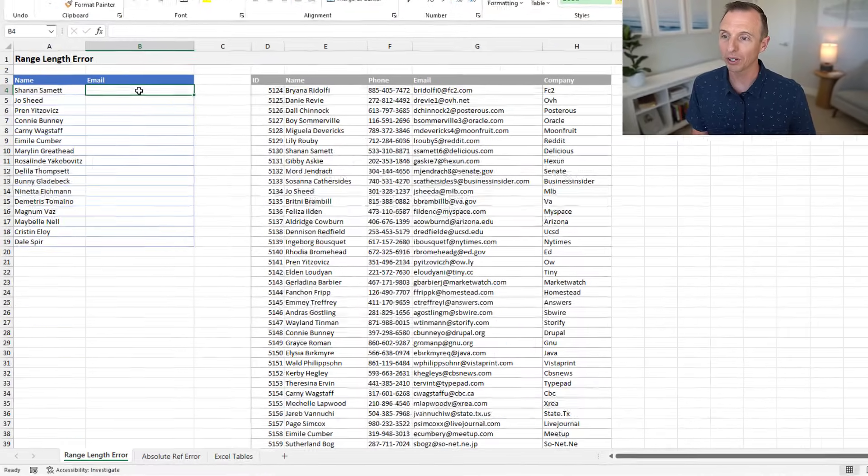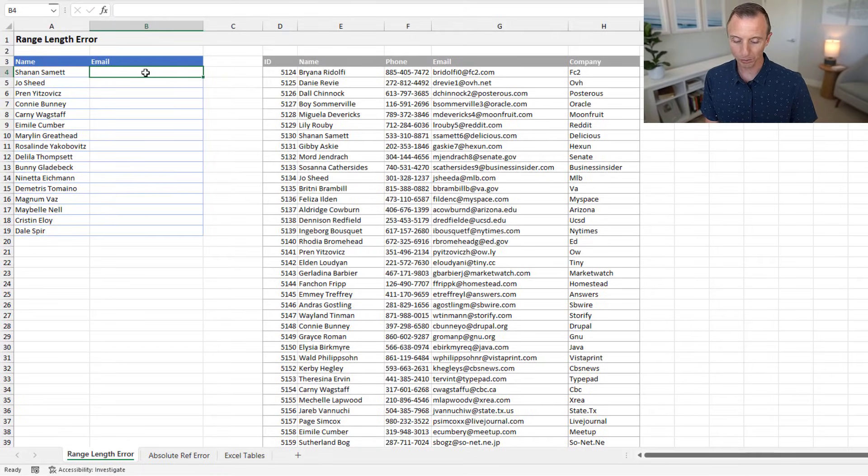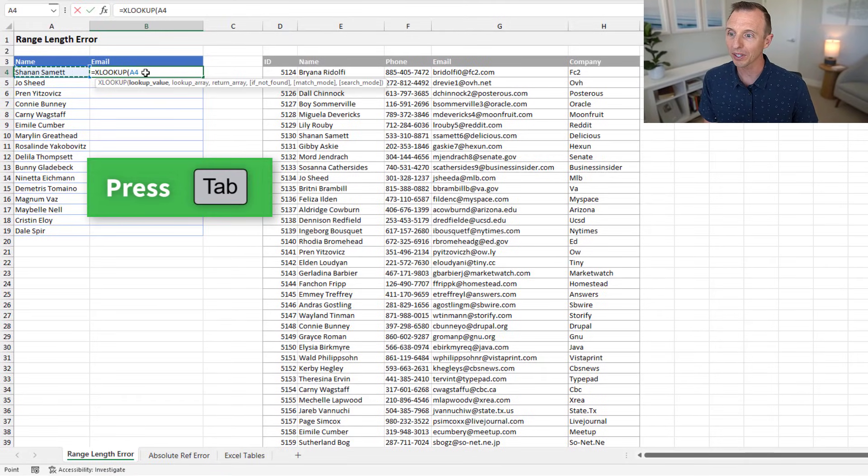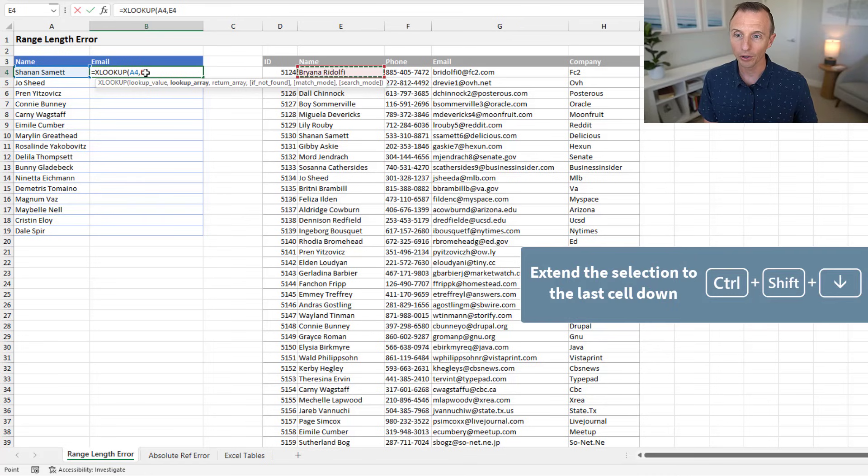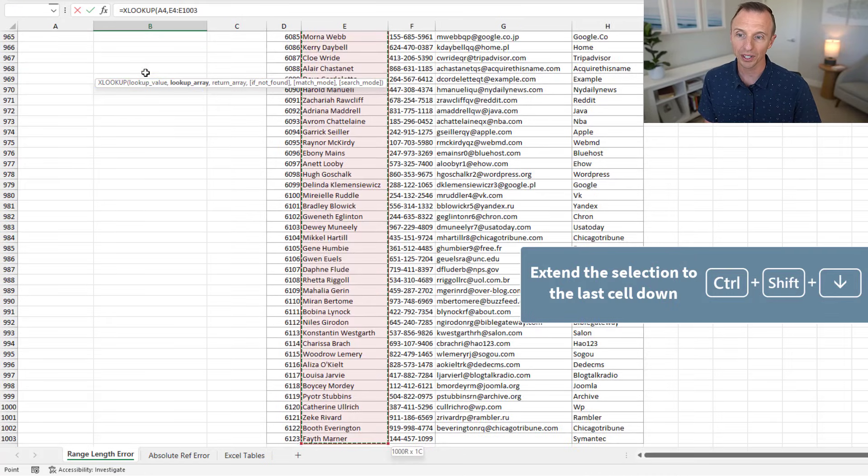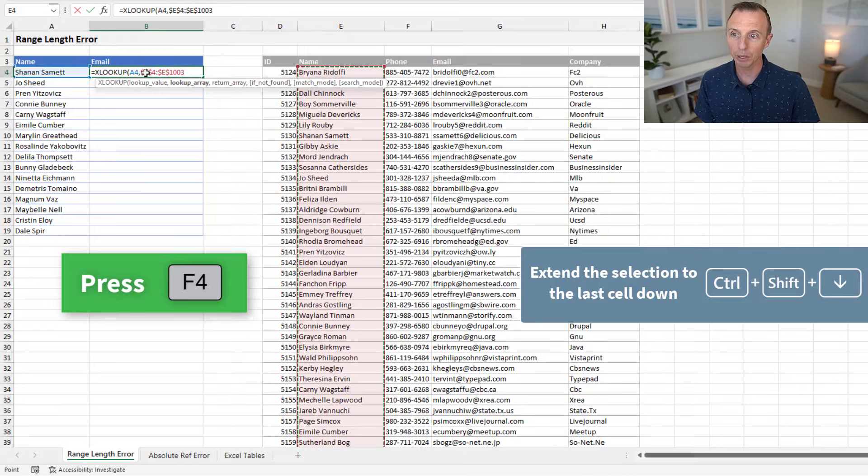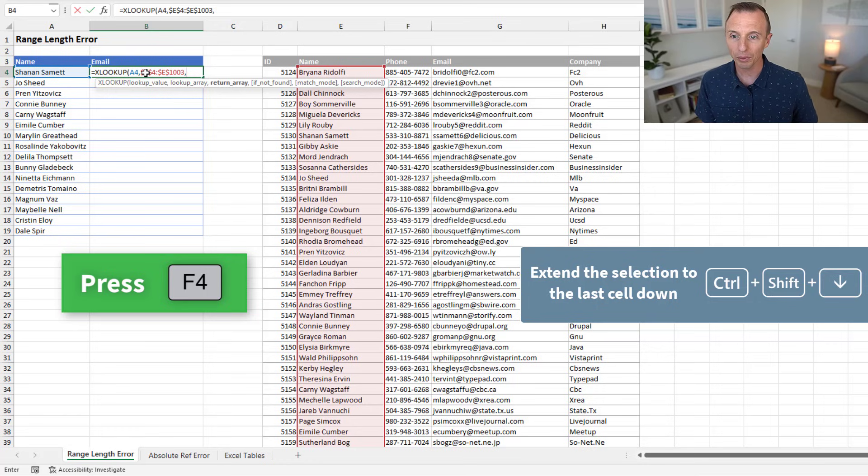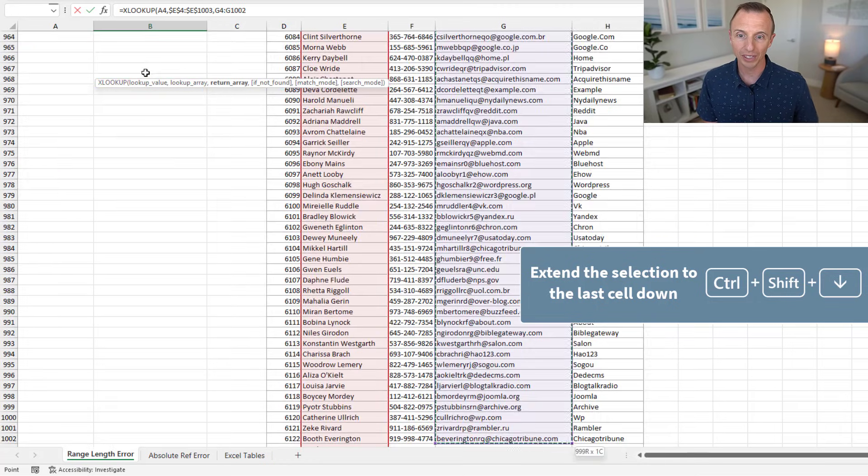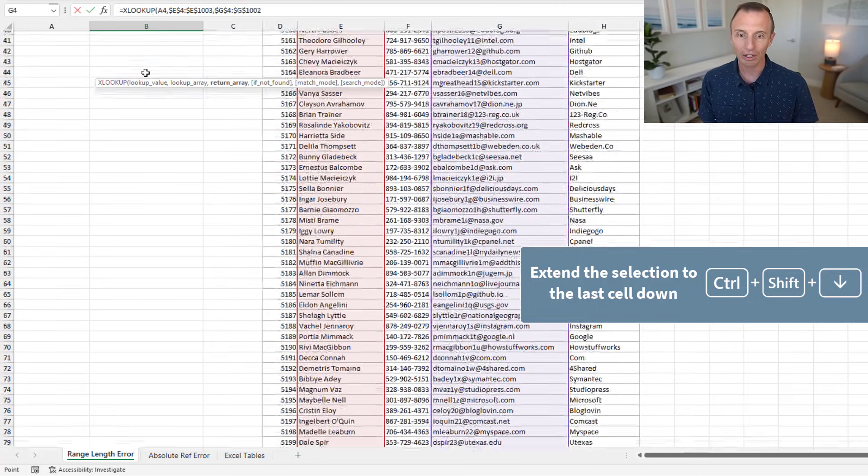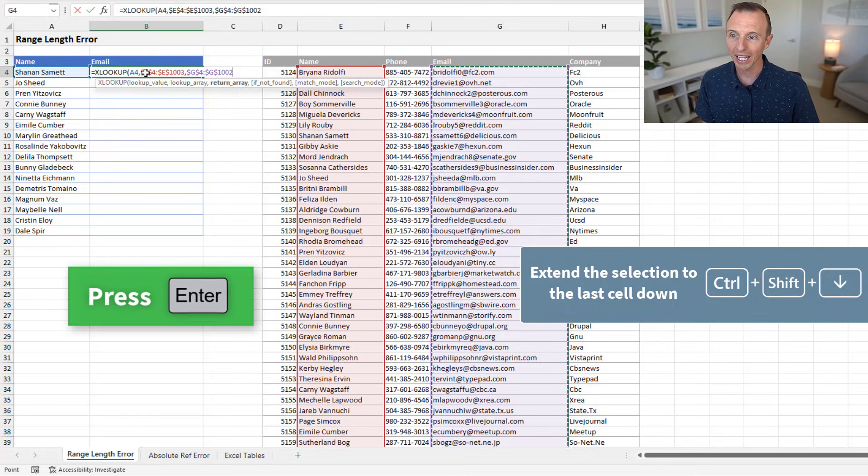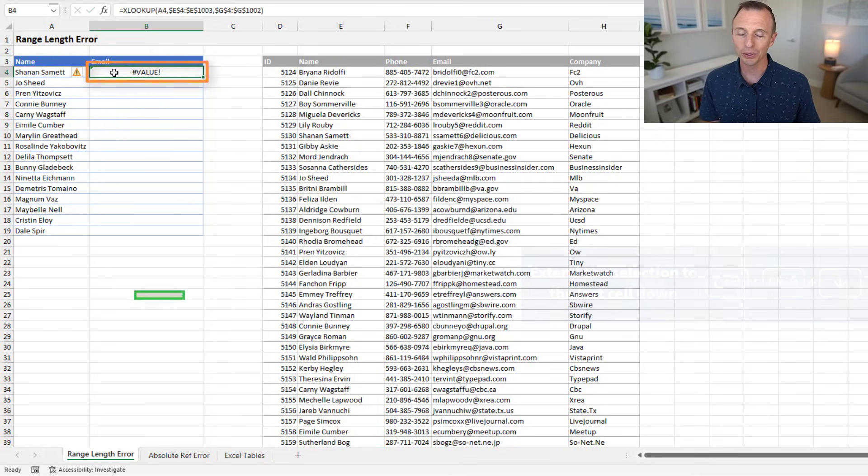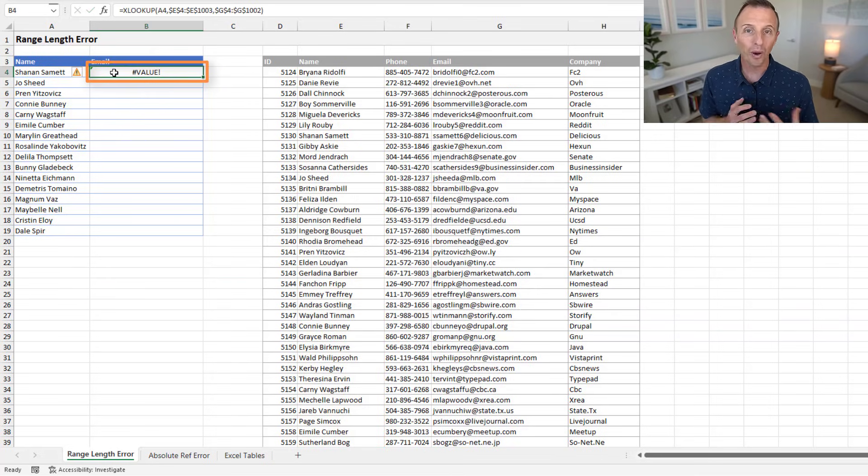So in this example here, I'm first just going to type a quick XLOOKUP formula. We'll tab into that, select the lookup value. I'll arrow over here, hit Control-Shift-Down arrow to select the entire column, F4 on the keyboard to make an absolute reference, comma, then Control-Shift-Down arrow again, F4, and hit Enter. And you can see I get this pound value error. So why is that?